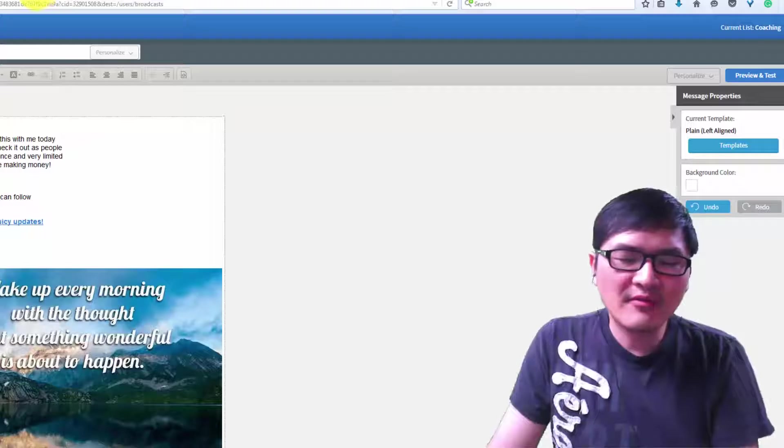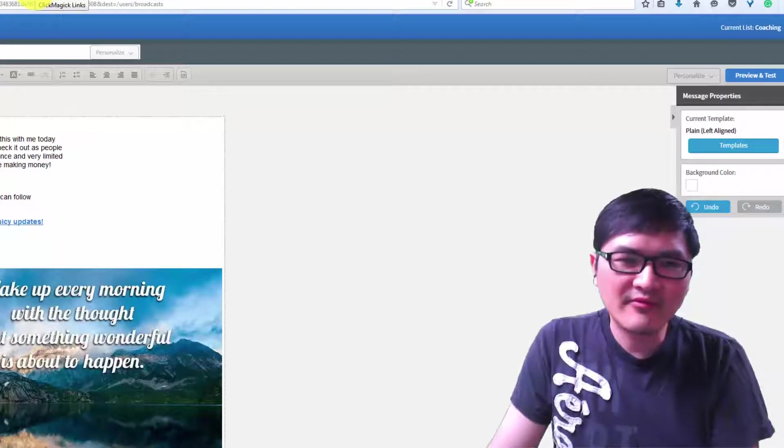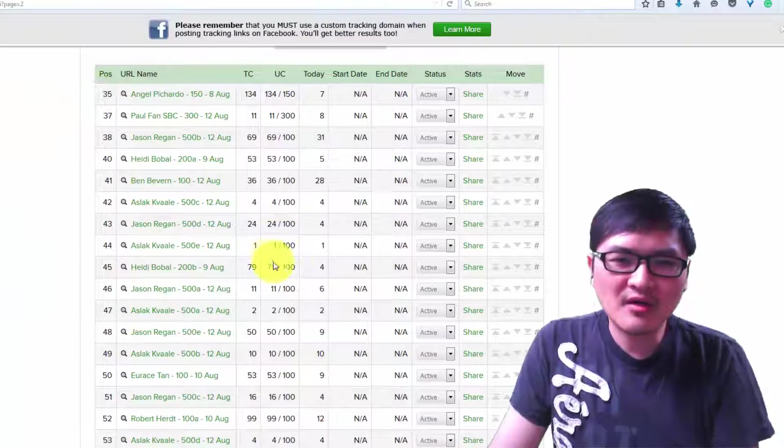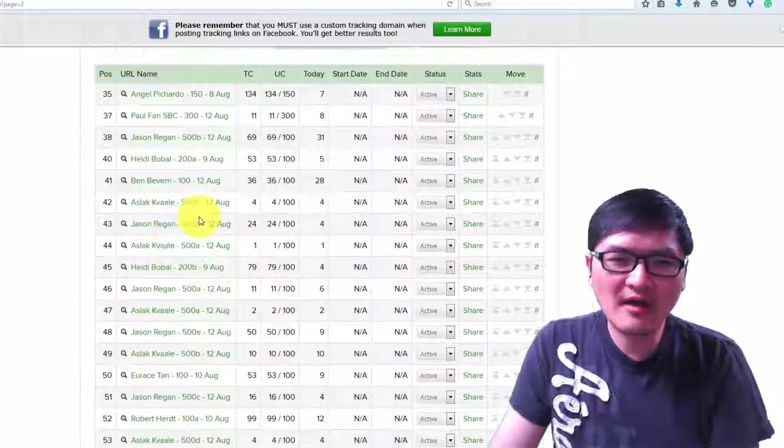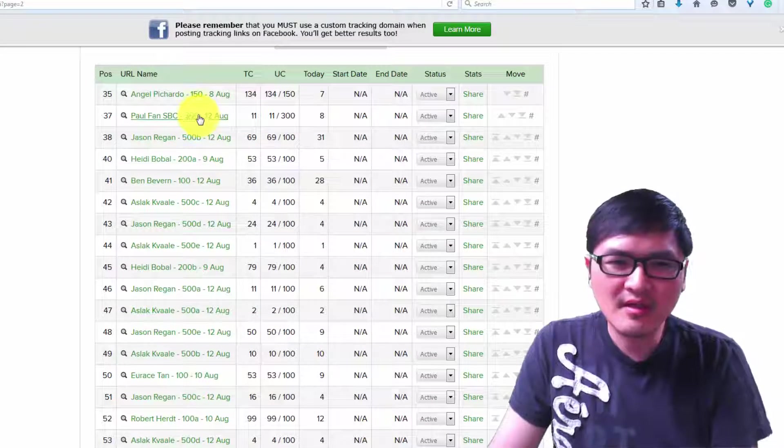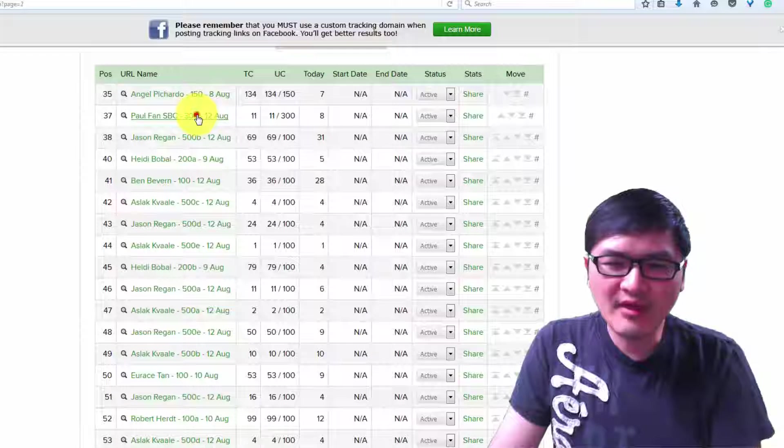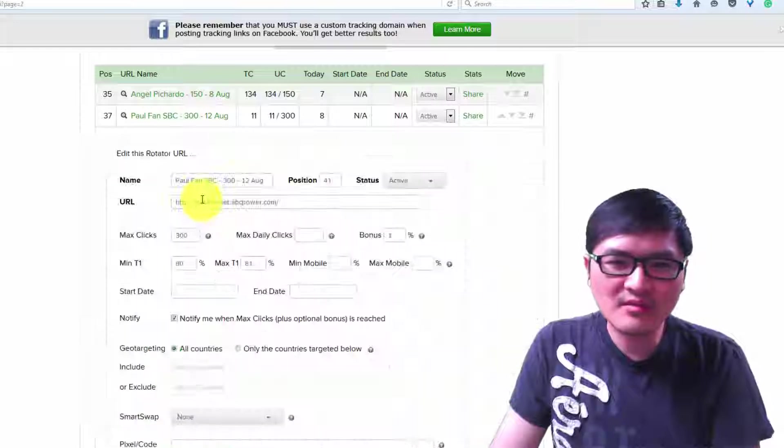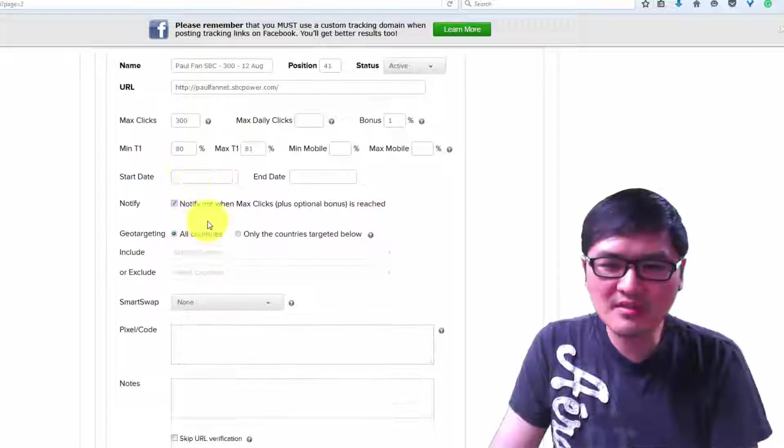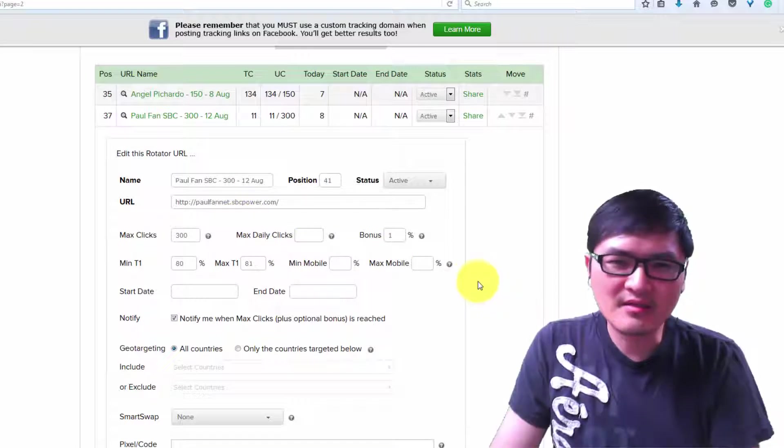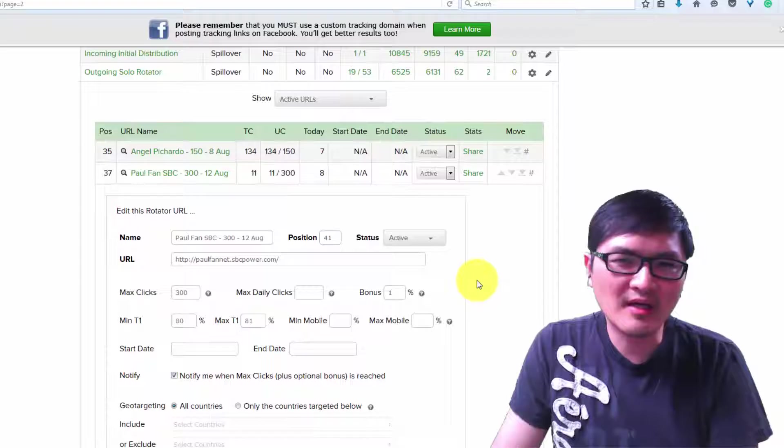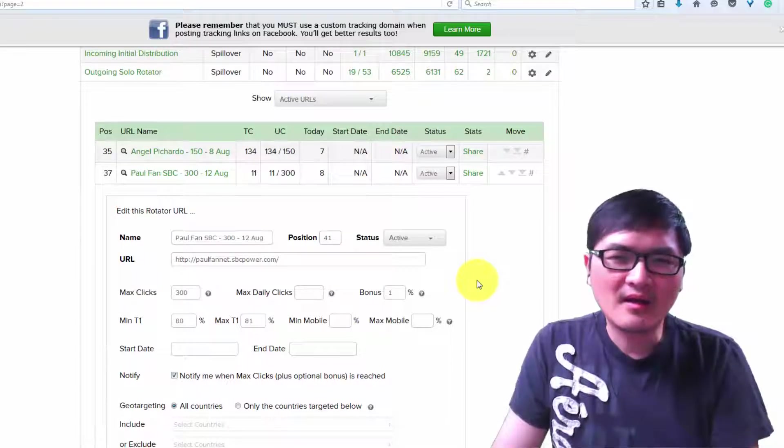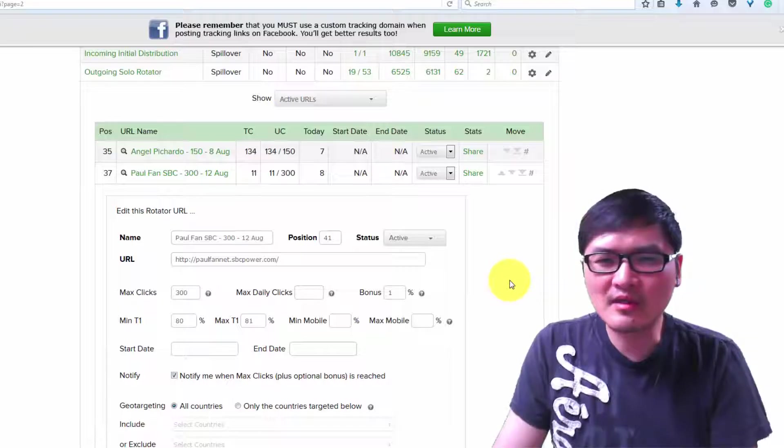Once you do that, the link will send to ClickMagic. If you don't have a ClickMagic account, that's fine, but if you're serious about list building, you should have one. I configure them to say how many links I want, so once the link stops, it will just stop. This is just a general overview to give you some idea.